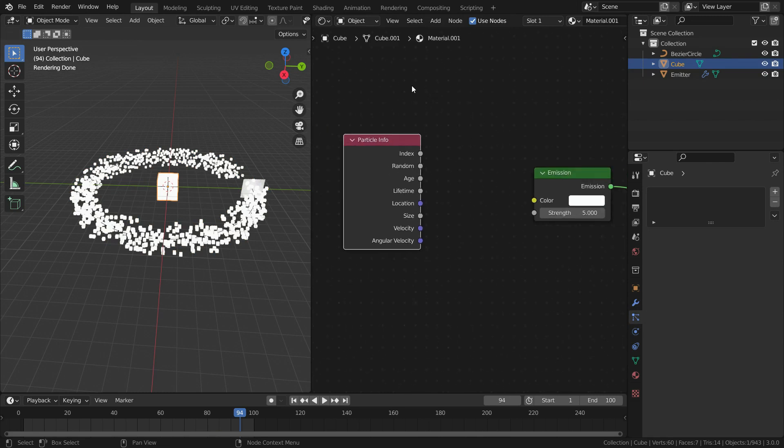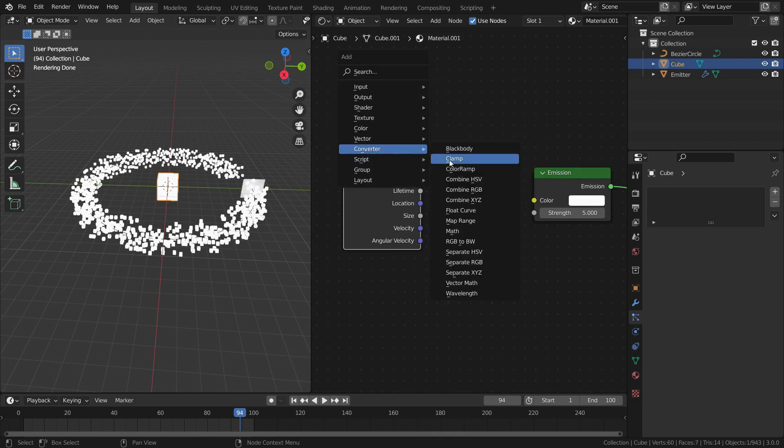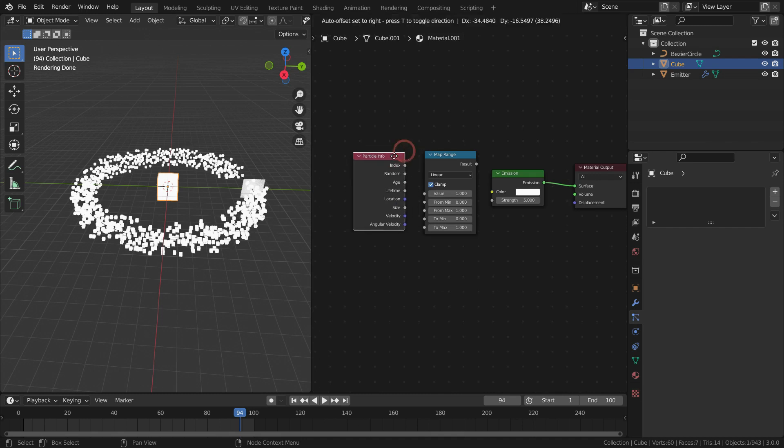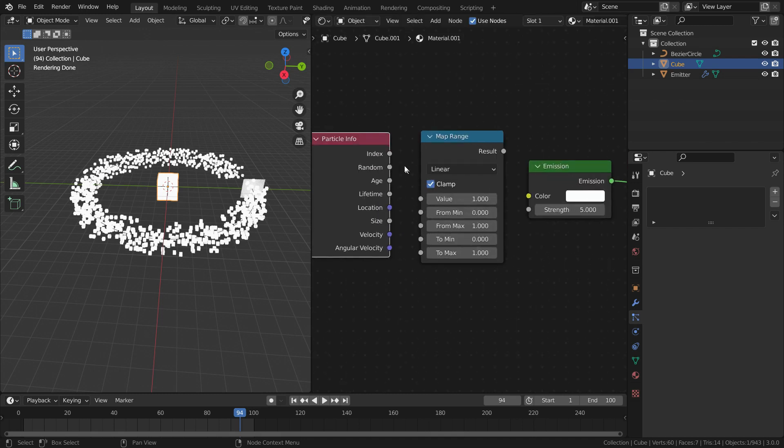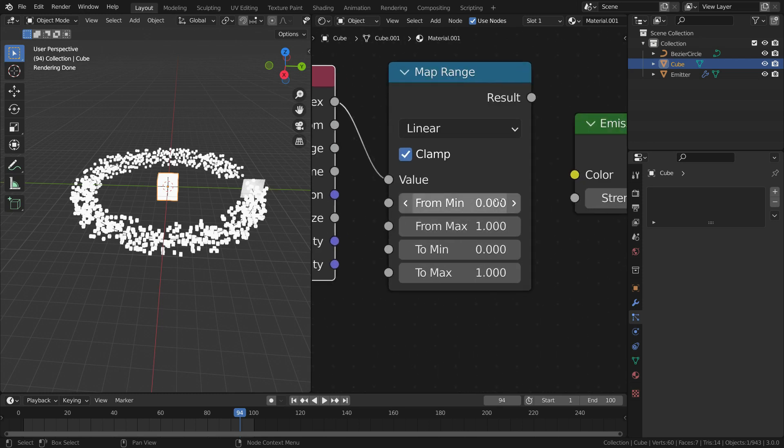To do that, we need a map range node. Press Shift A and add map range converter. Plug the index node to value node. We will convert it from 0 to 1000.